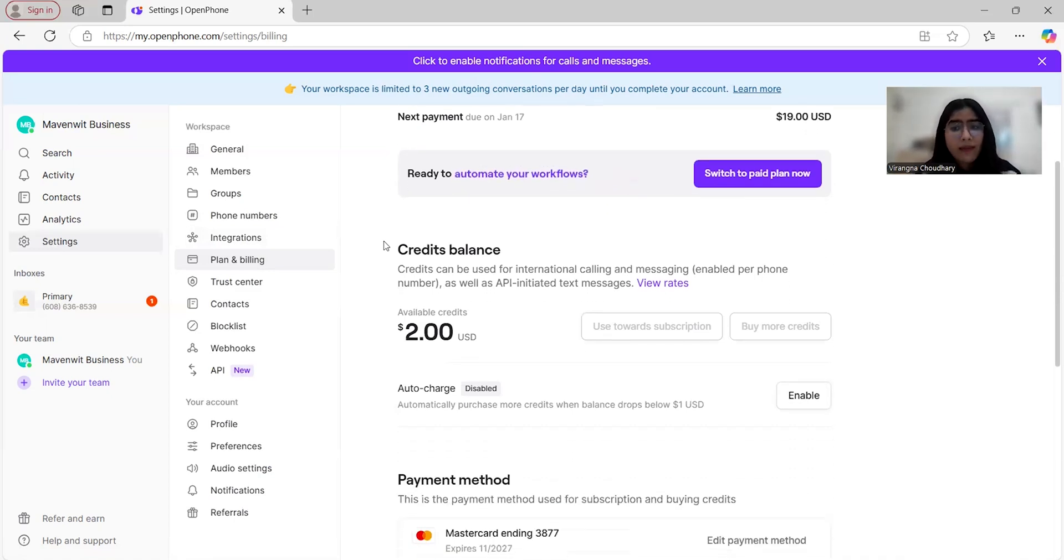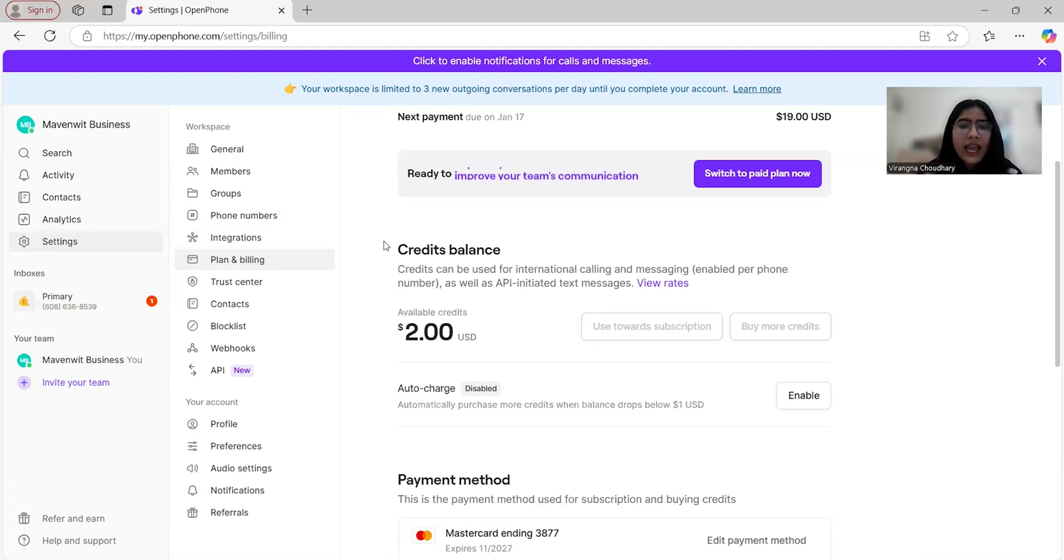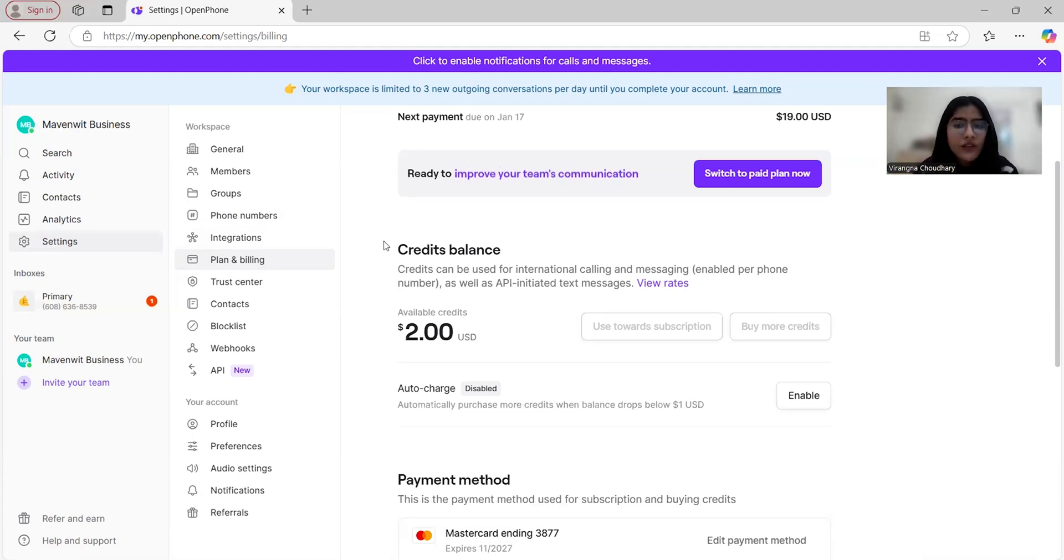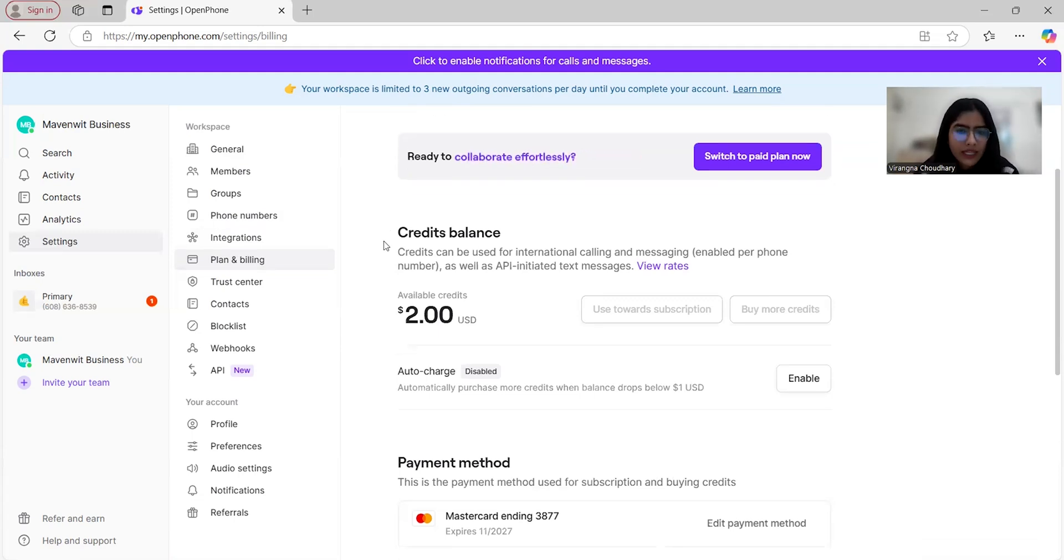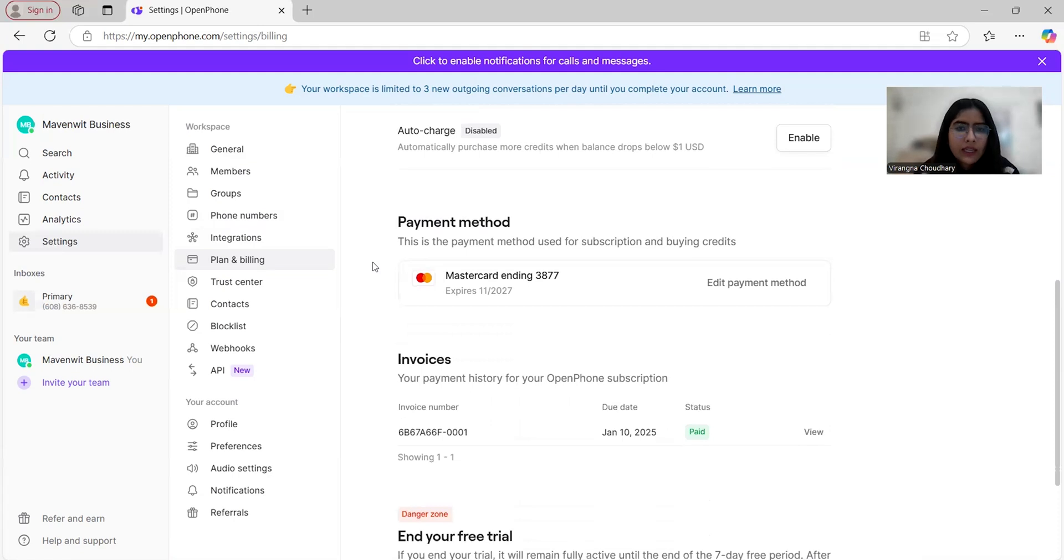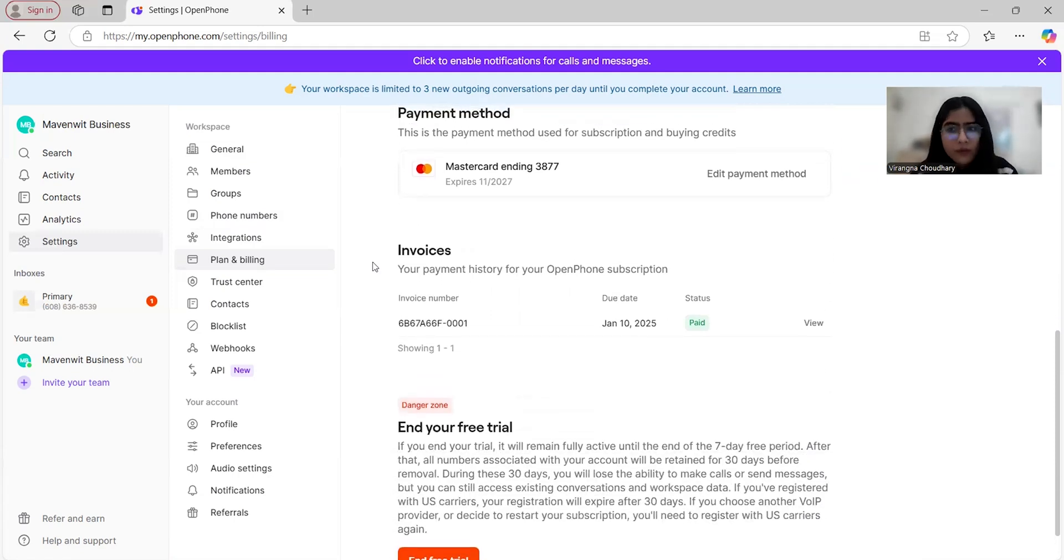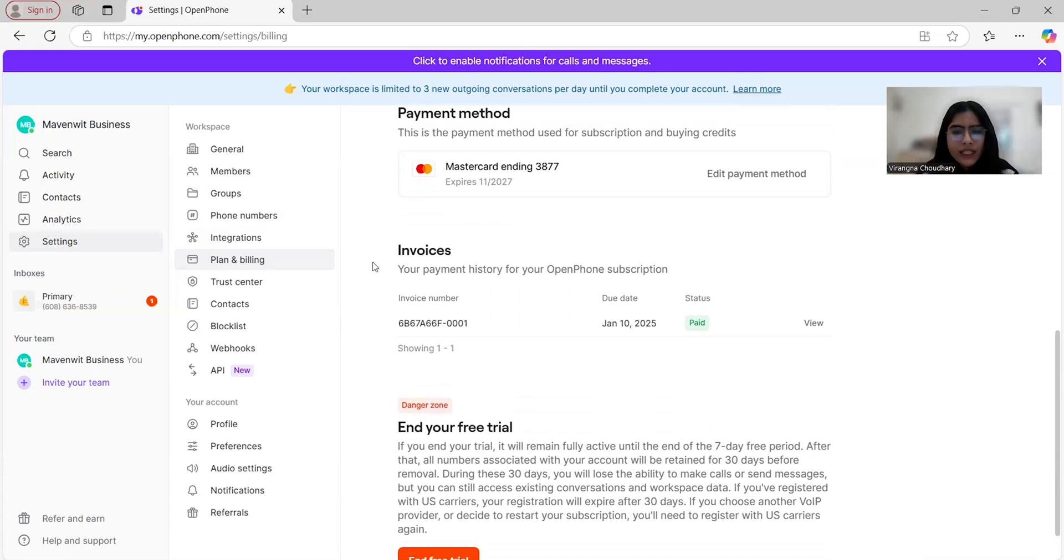OpenPhone also provides balanced credits that can be used for international calling and messaging. These credits are applied on a per phone number basis and can even cover API initiated texts, giving you full control over your communication expenses. You can also edit whatever payment method that you prefer to use. And overall, the flexibility to scale your plan ensures that as your team grows, OpenPhone grows with you.